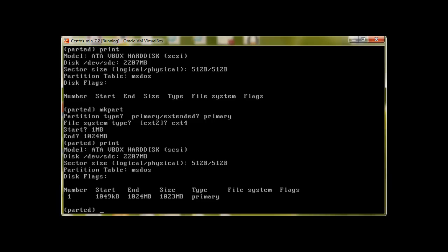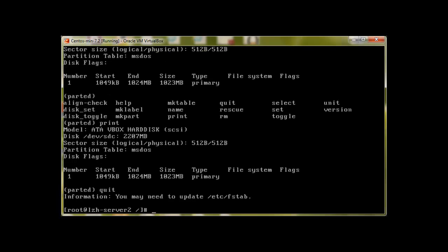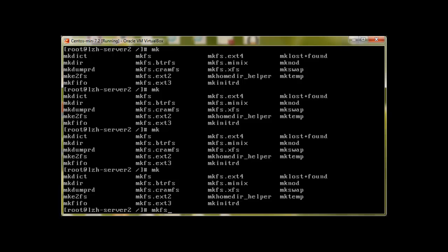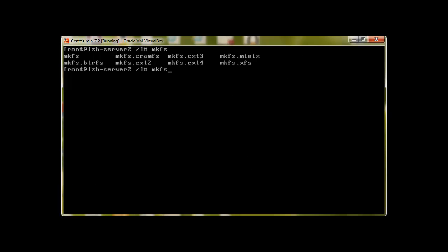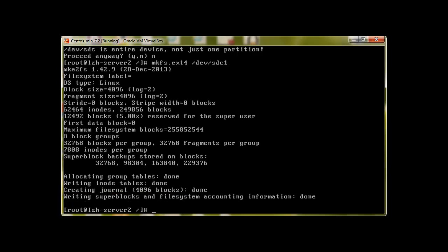So let's quit and make fs.ext4 on our partitions.